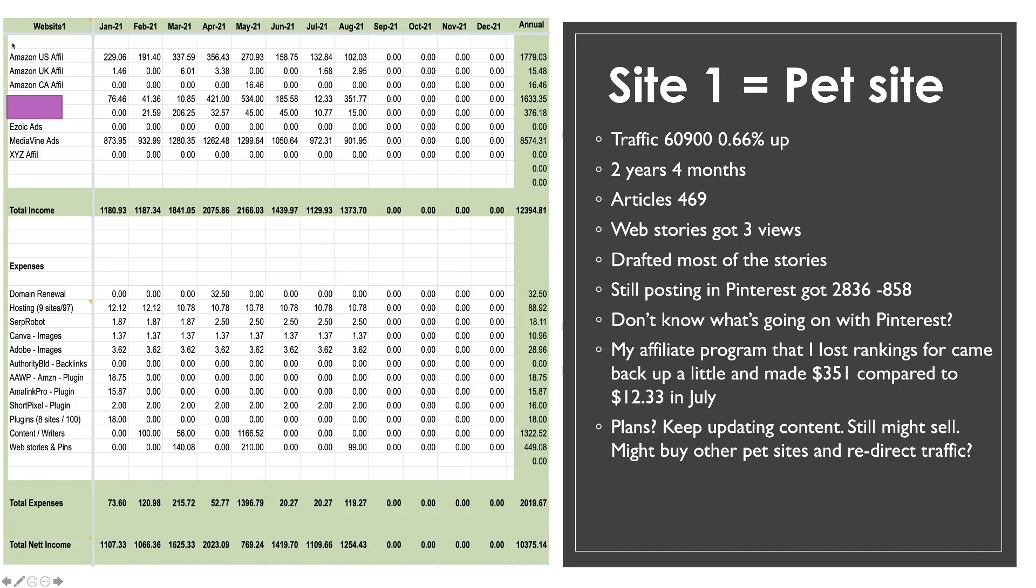My affiliate program that I lost. If you remember last month I have a pet product that I promote and I got knocked down in the rankings and it dramatically decreased my earnings. You can see in July you'll see there's a figure there. Twelve dollars thirty three. I went from four hundred or five hundred dollars a month down to twelve dollars. Thankfully it's come back. I've gone back up in the rankings and in August I made three hundred fifty one dollars. We're in the beginning of September now and I've already had a couple of sales so it looks like it's back on track and thank goodness because I put a lot of time and effort into that affiliate program. It's not Amazon, it's an independent affiliate program.